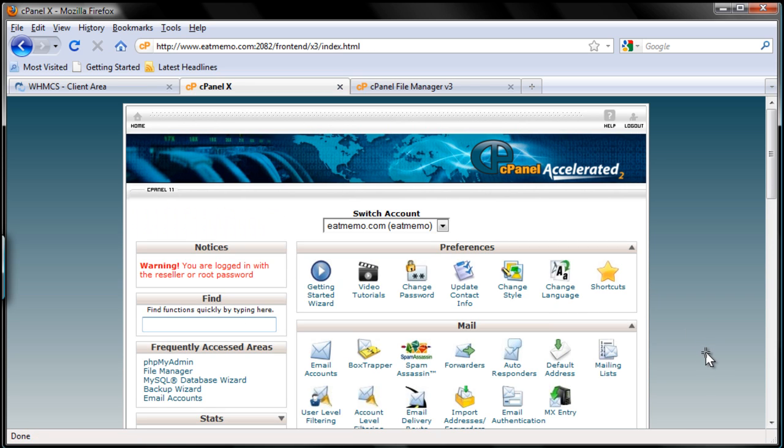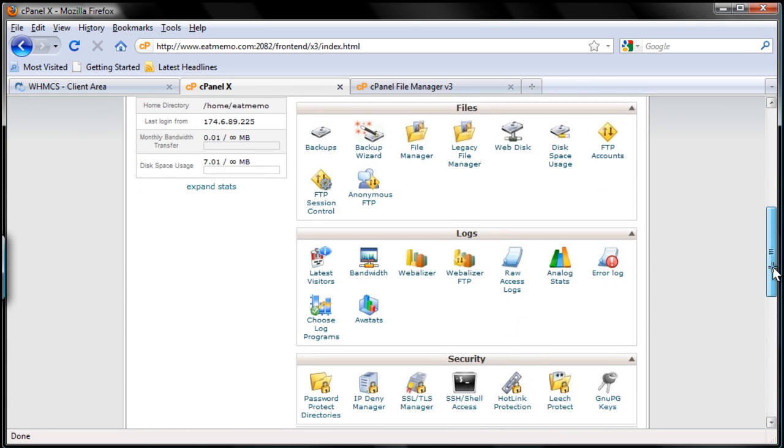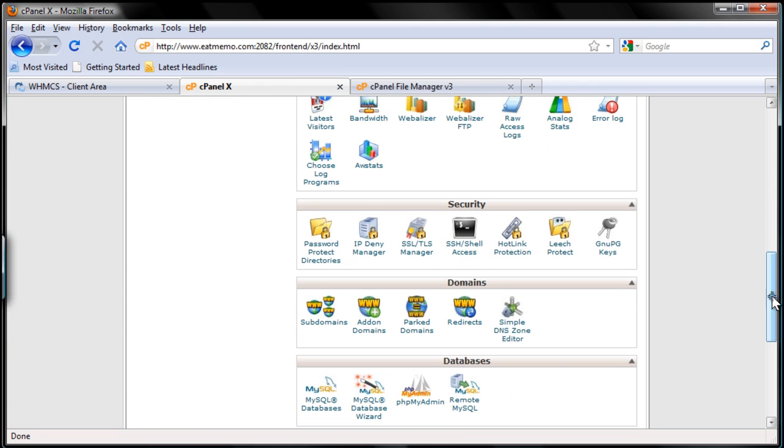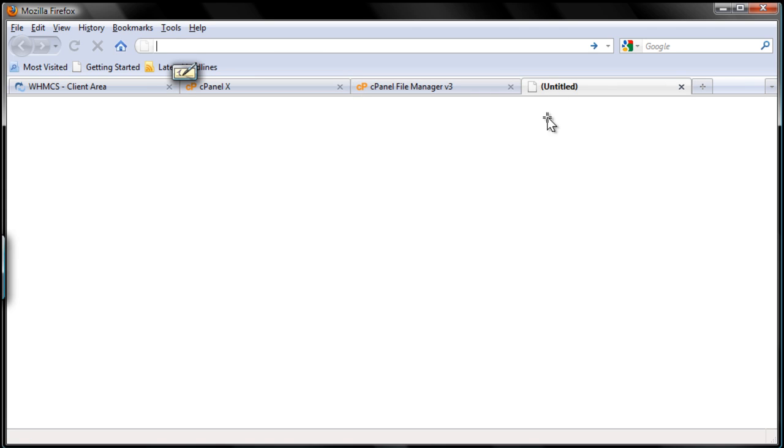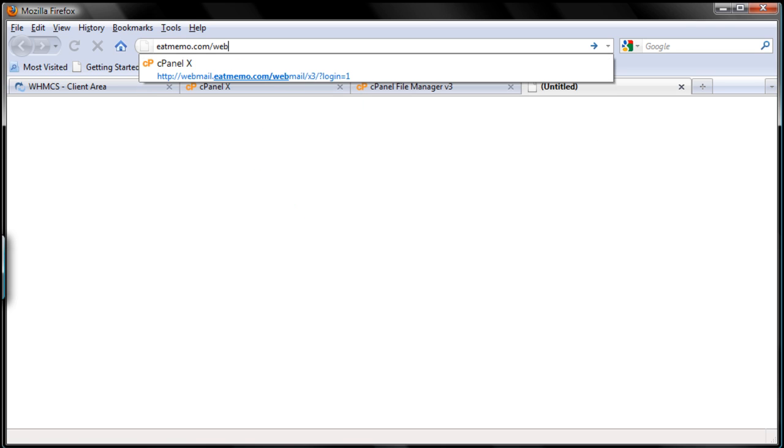Now remember I just copied the password I used for my database. So I'm going to save that password so I won't forget it. I'm going to email myself. Let's use a new tab here. I'm going to use itmemo.com/webmail.